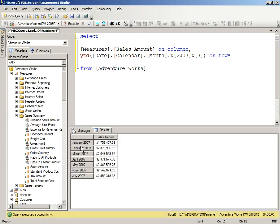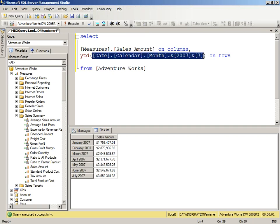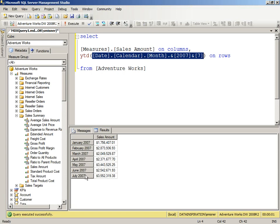So there we have January through July, so the year-to-date function, when I give it a value, looks at the time period, and it has to have the definition in the database for the date dimension has to be specified with a type of time. And then years and quarters and months and so forth have to be set also with a type so that Analysis Services knows what's a year and what's a quarter and what's a month, what's a date, what's a week.